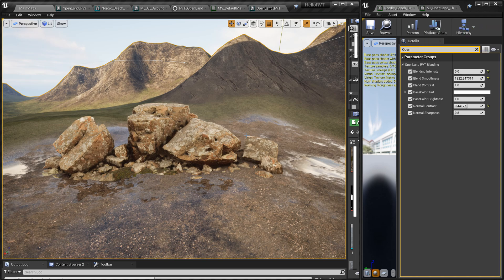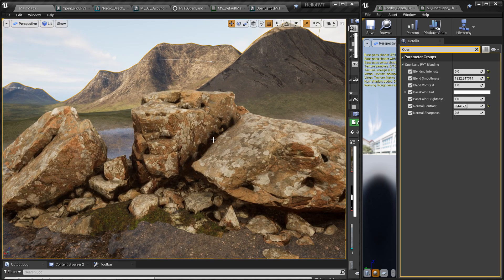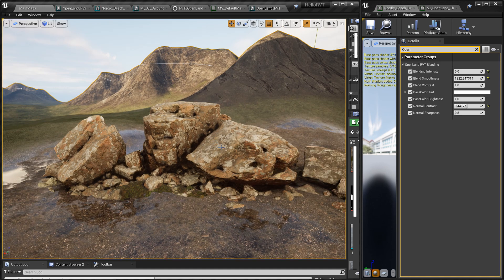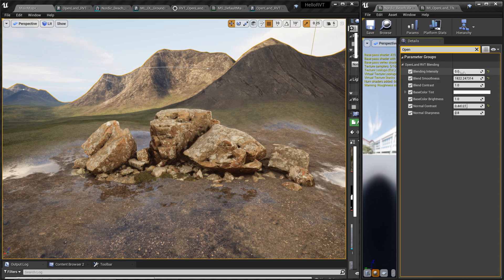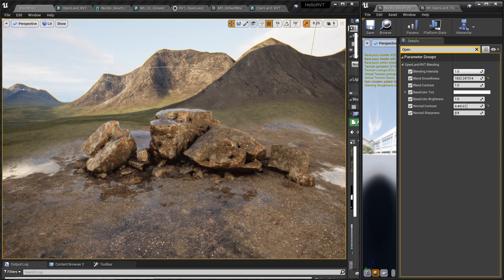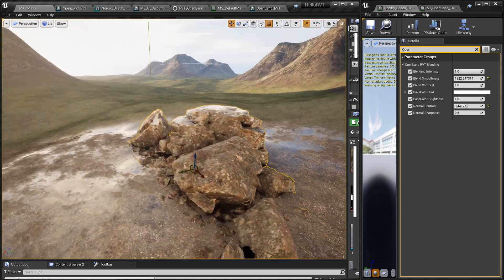Hi, welcome again. Right now you're looking at a Megascans rock I imported into this simple Unreal Engine landscape. It looks fine but it's not nicely blended into the landscape. Now I'm going to change this slider — I need to put it to one. Now you can see it's nicely blended into my landscape, even with the puddles and all the roughness values. I can move it here and there and you can see it's clearly blended.